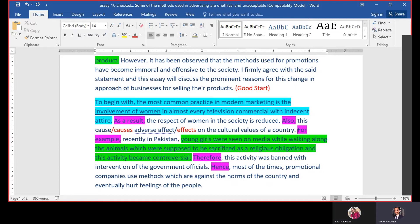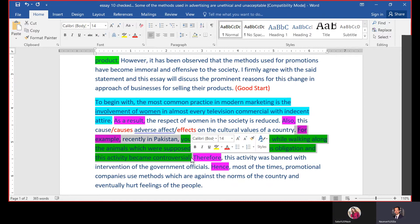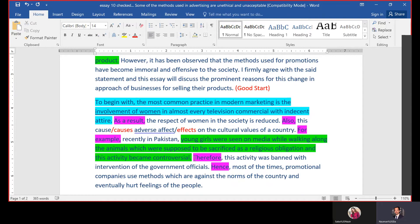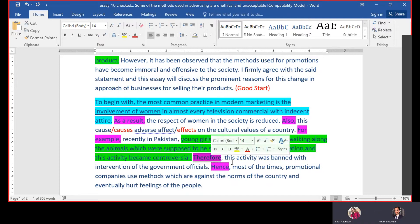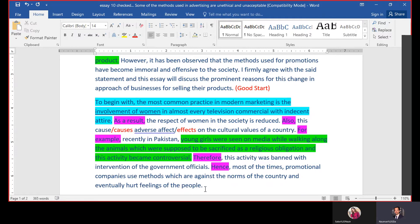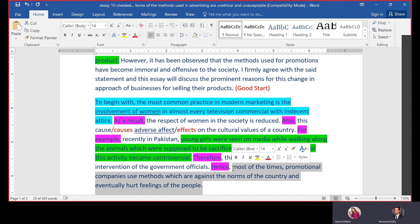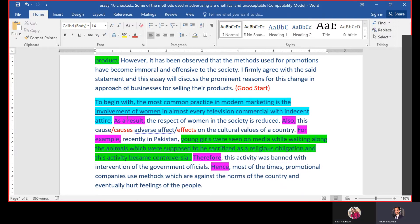Then there comes an example. This example can be authentic — true information — or it can be fabricated, but you have to convey it properly and link it with the question and your central idea. After the example: 'Therefore, this activity was banned with the intervention of government officials; hence most of the times promotional companies use methods which are against the norms of the country and eventually hurt feelings of the people.' This is the closing sentence, but it is not linked back with the topic sentence — the central idea of involvement of women is not mentioned here.